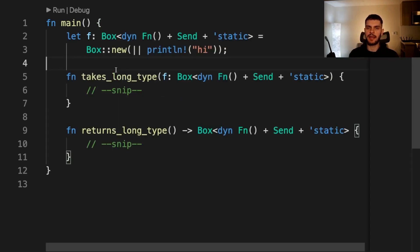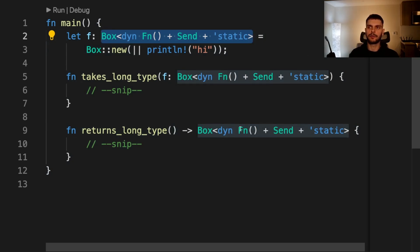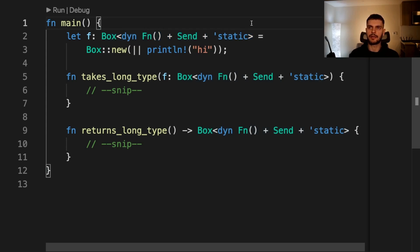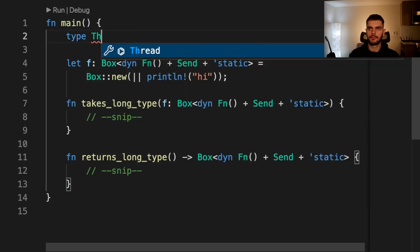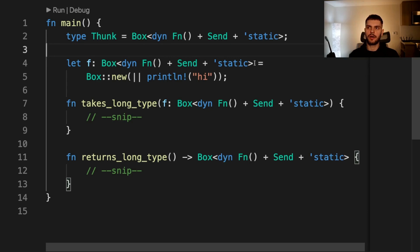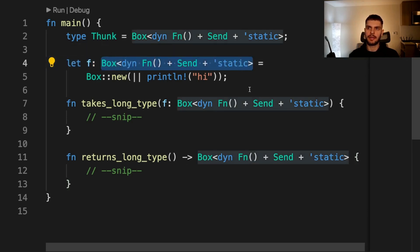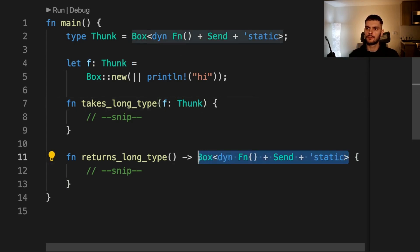The main use case of type aliases is to reduce repetition. For example, imagine we have a lengthy type like we do here used in many different places. Instead of writing this type out over and over again, we can create a type alias. Then we can replace all the long instances of our type with the type alias. Now this code is much easier to read and write.